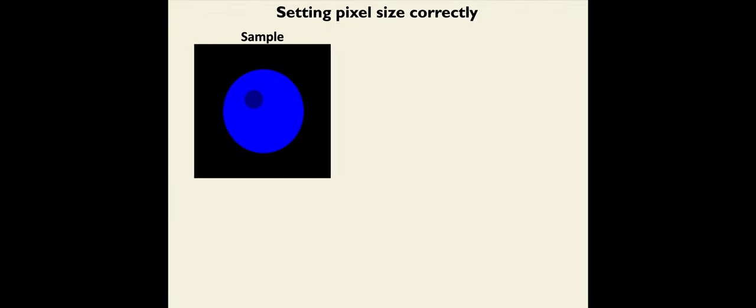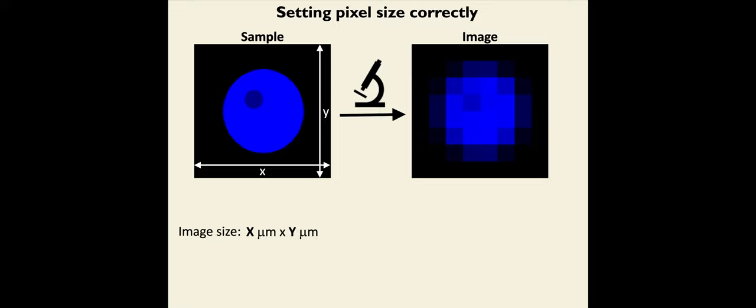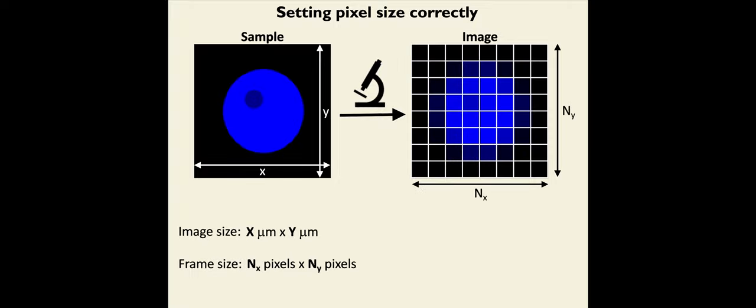We have a sample. We look at that sample through a microscope and that generates an image. That image has a certain size, which represents the area of the sample that is in the image. So that image represents an area in the sample of X microns by Y microns. The image itself has a certain number of pixels in X and in Y.